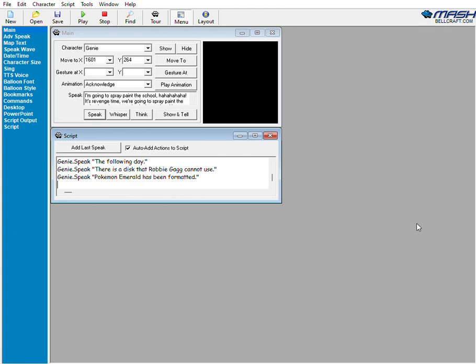Abby Wall is informing the teachers that something illegal is going on outside. Then he gets out Pokemon Leaf Green and formats that as well.